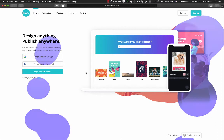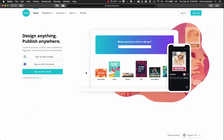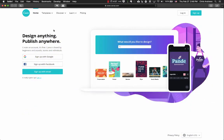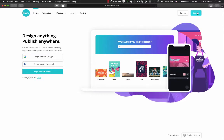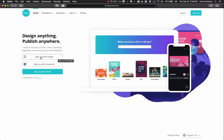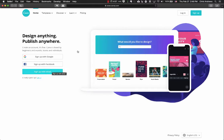It's got lots of different options, and it's totally free. Just go to canva.com and click on the sign-up button. You can sign up with Google, Facebook, or just an email address.